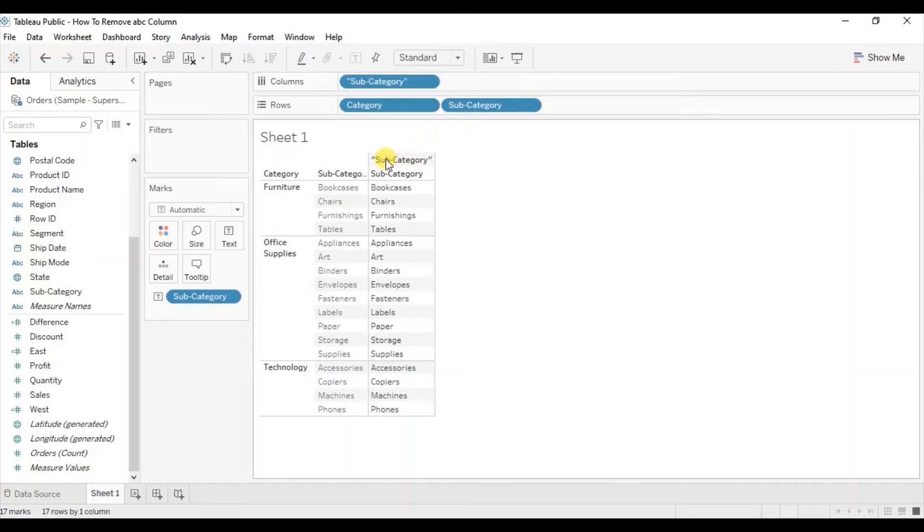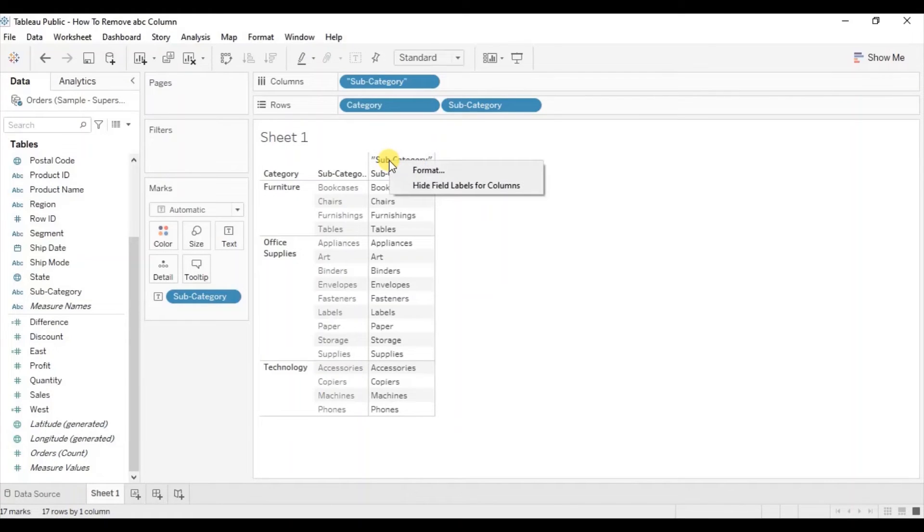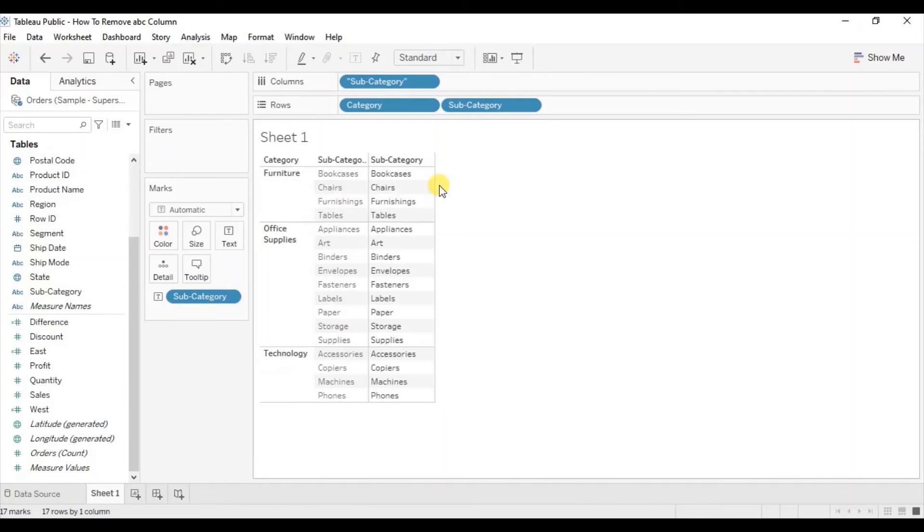Let's hide this field label. Right click and click on hide field labels for columns.